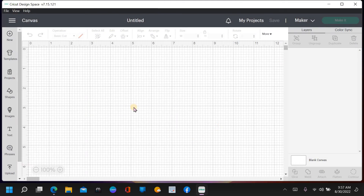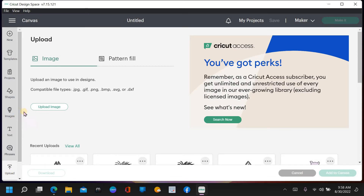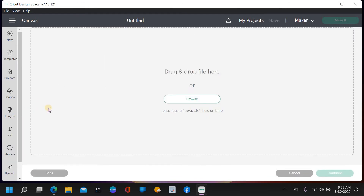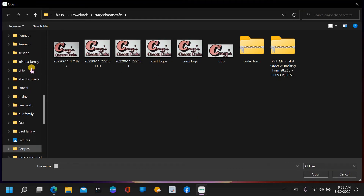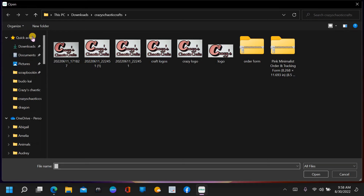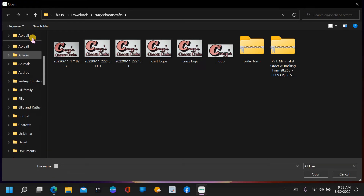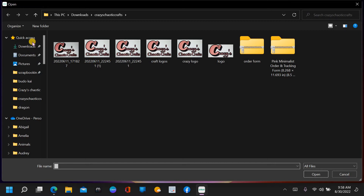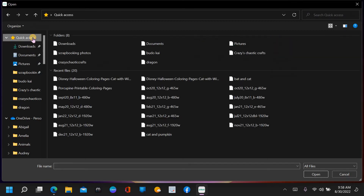This is Cricut Design Space. If you're new and you don't know, just click on the 'New' button up at the top - it'll bring you to this screen. At the very bottom you're going to see an 'Upload' button. Click on that and hit 'Upload Image,' then 'Browse.' Depending on where you saved your image, you can look under Quick Access or Downloads. I'm going to look under Quick Access because it has recent files - I'll just double-click that and it brings our image up.